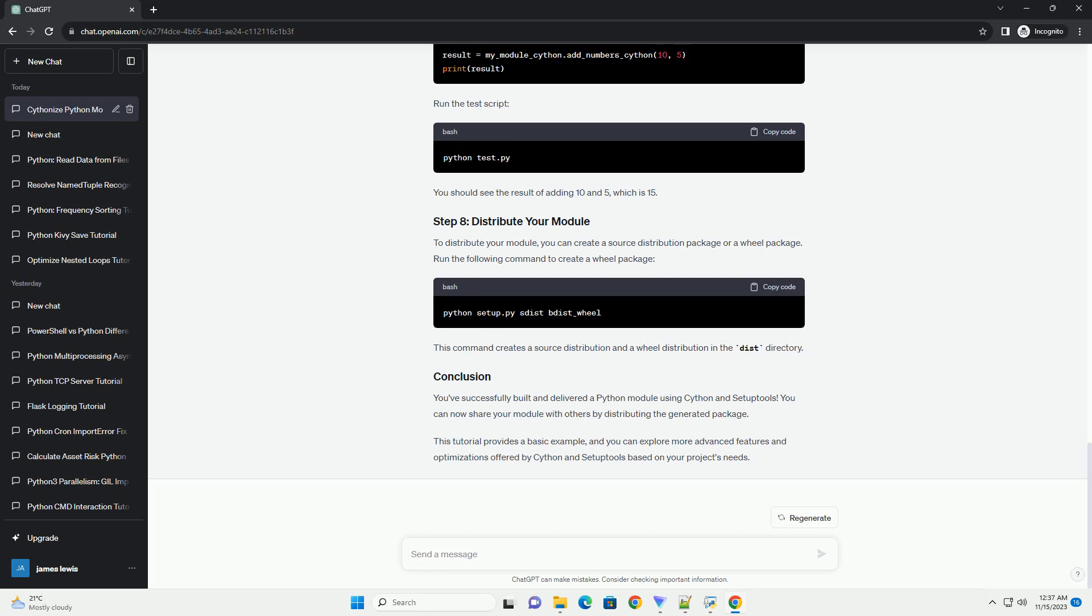You've successfully built and delivered a Python module using Cython and setup tools. You can now share your module with others by distributing the generated package. This tutorial provides a basic example, and you can explore more advanced features and optimizations offered by Cython and setup tools based on your project's needs.